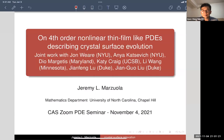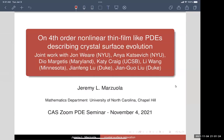Thank you very much for the invitation. It's a pleasure to get the chance to speak in this seminar.